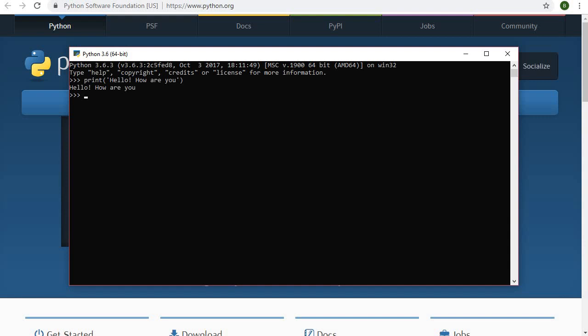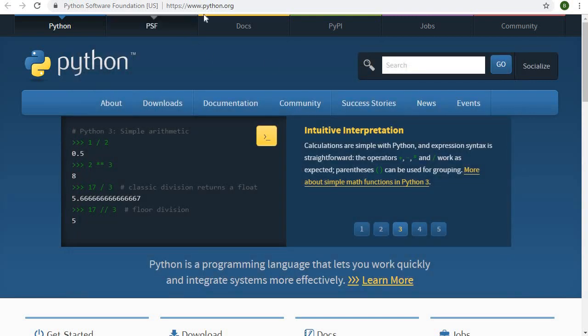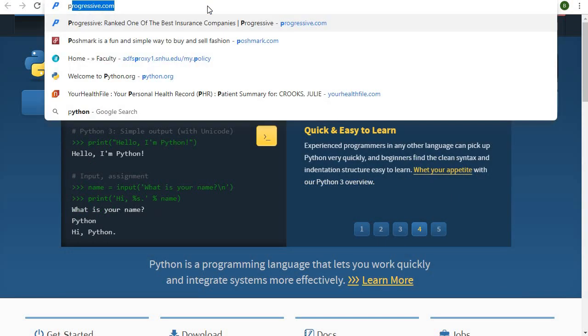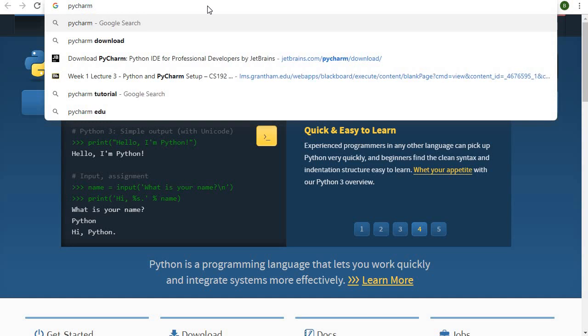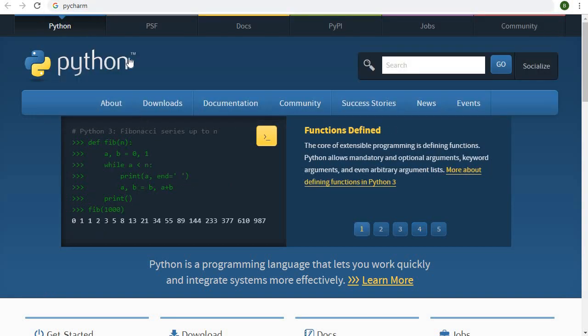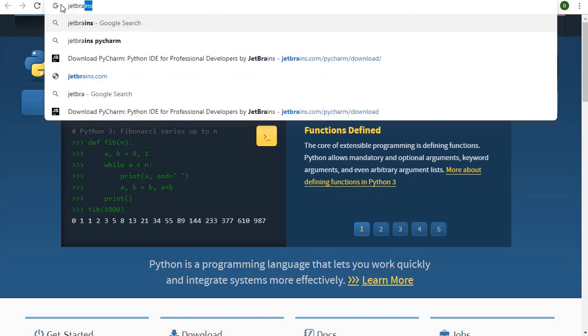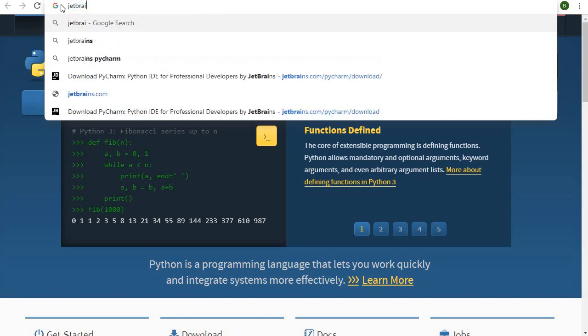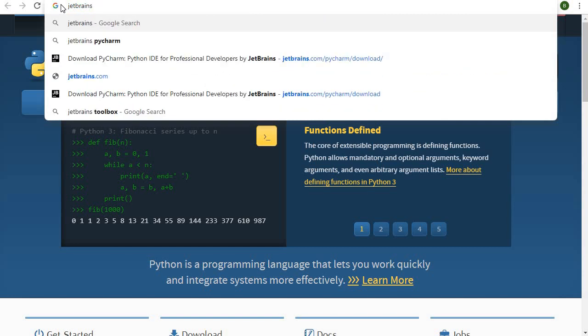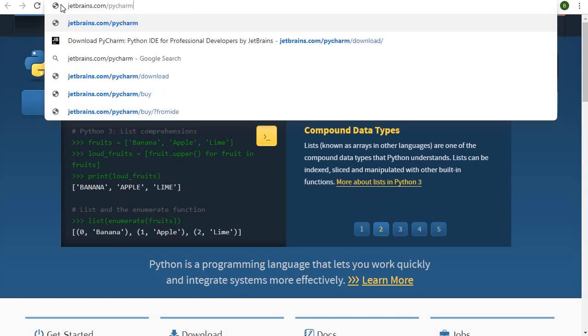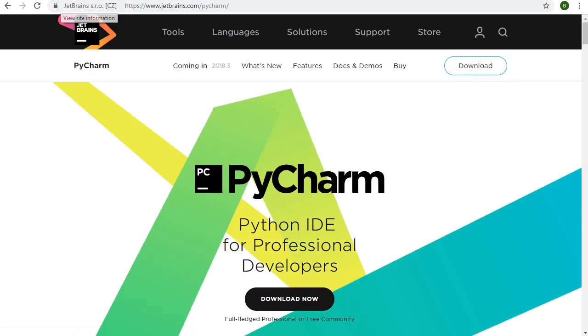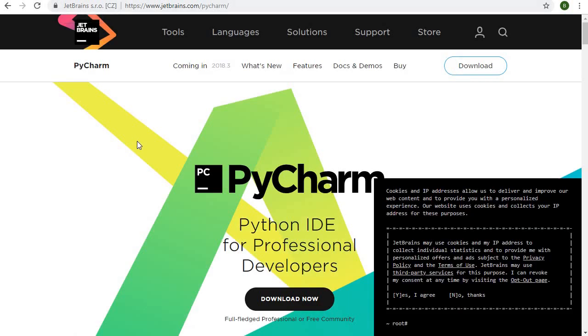That's why I strongly recommend downloading an IDE, an integrated development environment. There's tons of them that you can choose from and I'm going to use one called PyCharm. Let me exit out of this real quick and let's go ahead and go to the PyCharm website.